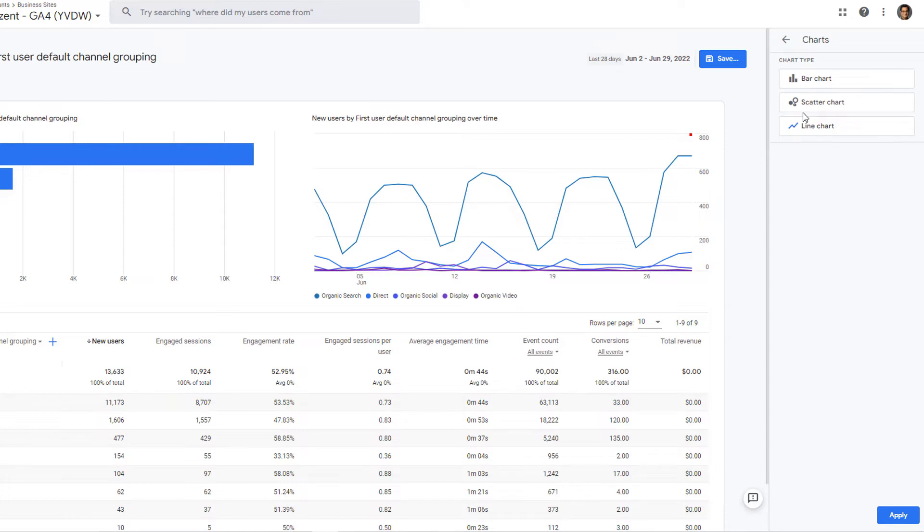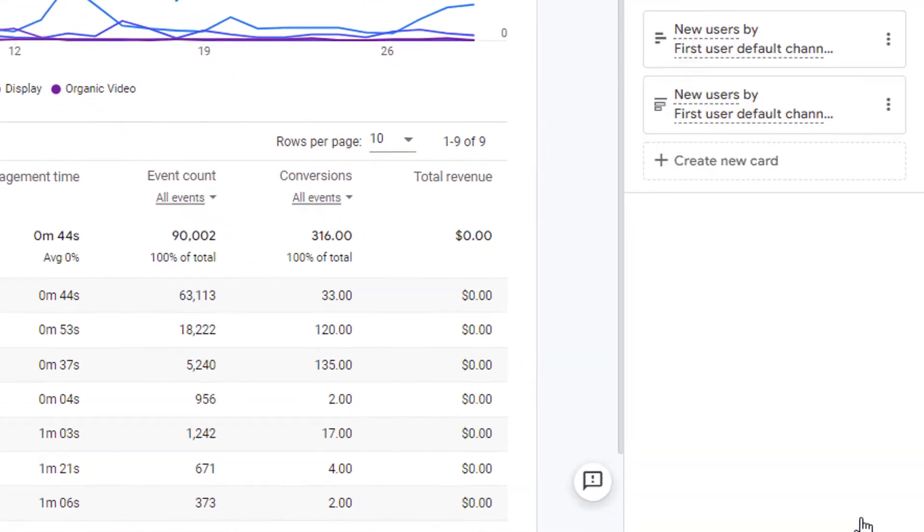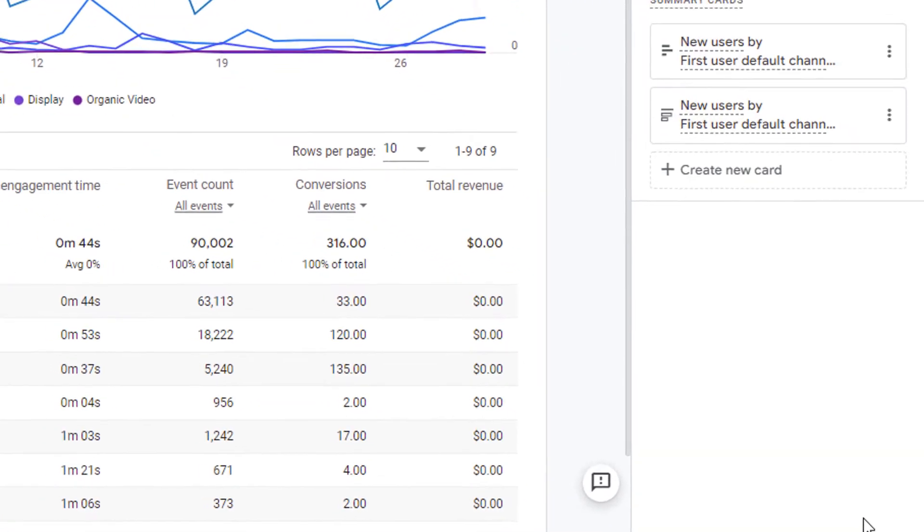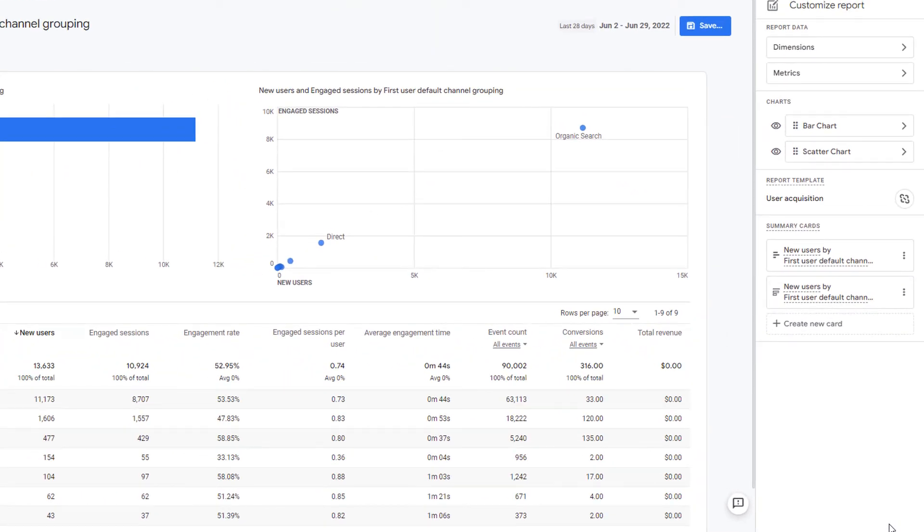So let's say I want to convert this into a scatter chart, then I'll select here and click on apply. Once that's done, the chart is now refreshed and it shows the scatter plot.